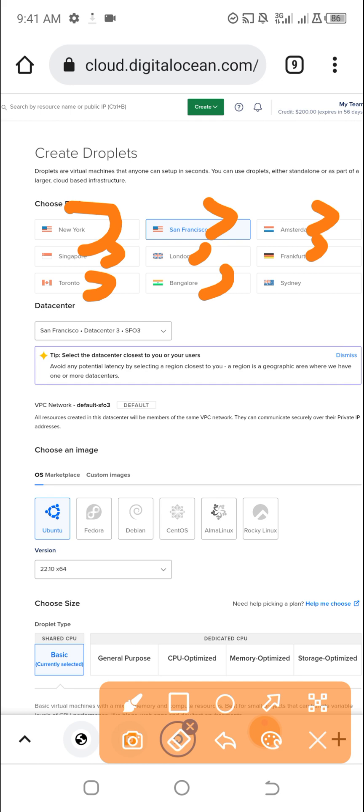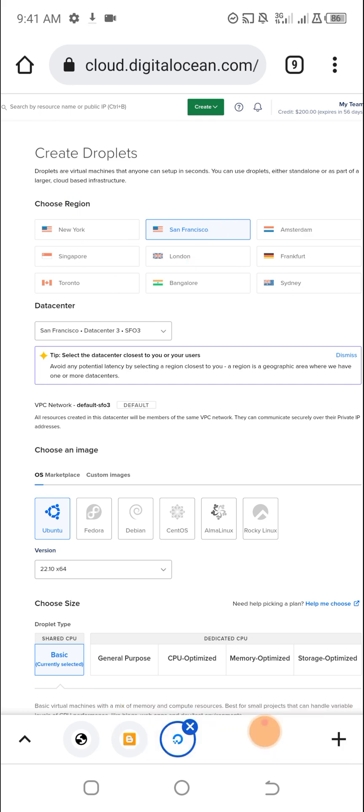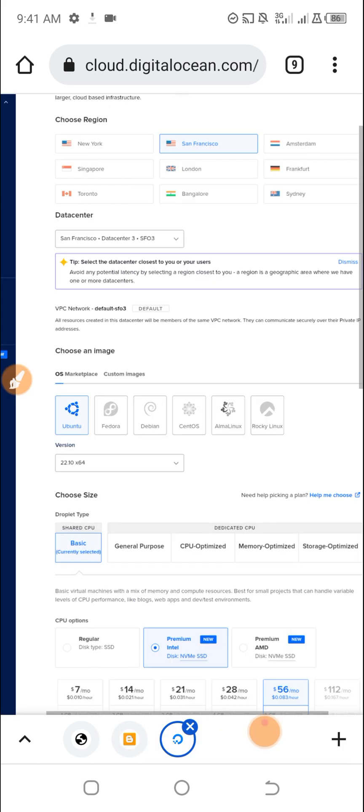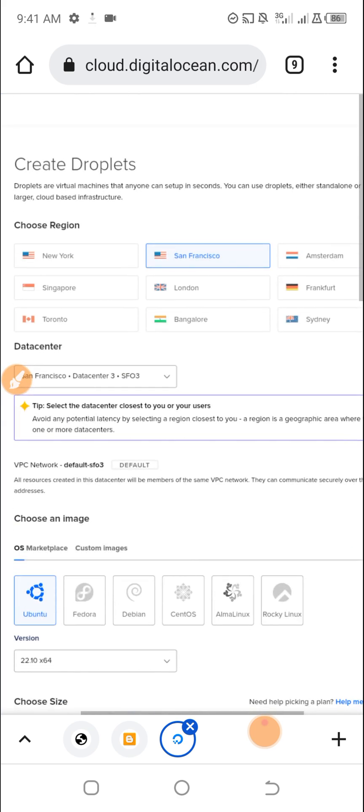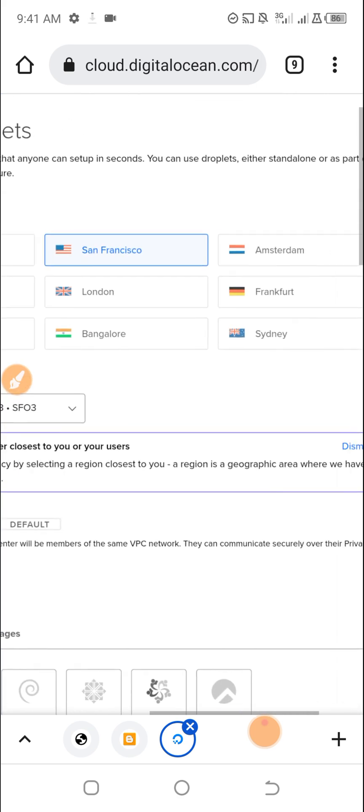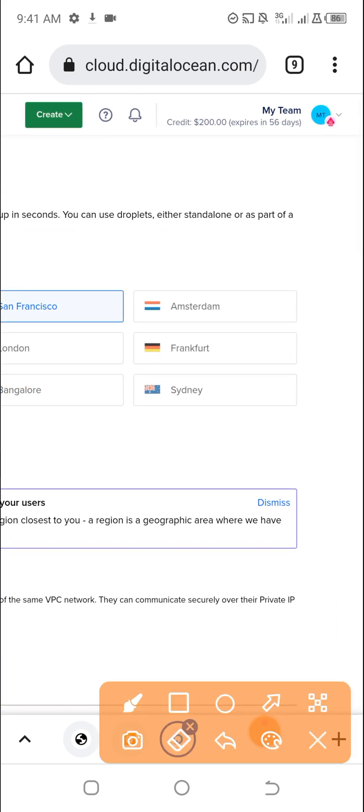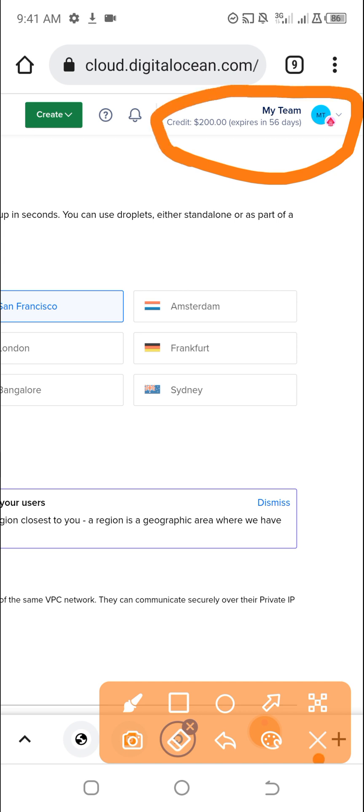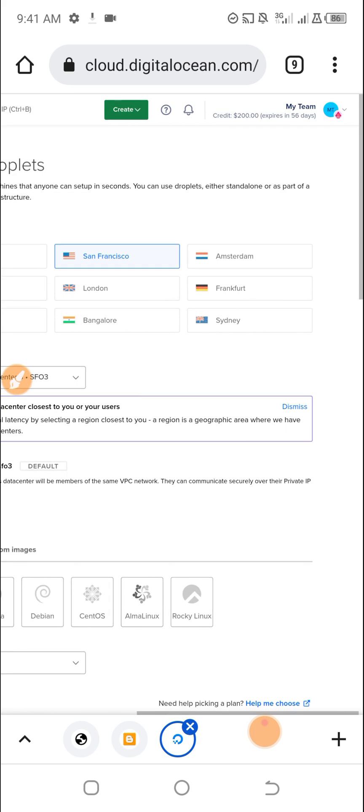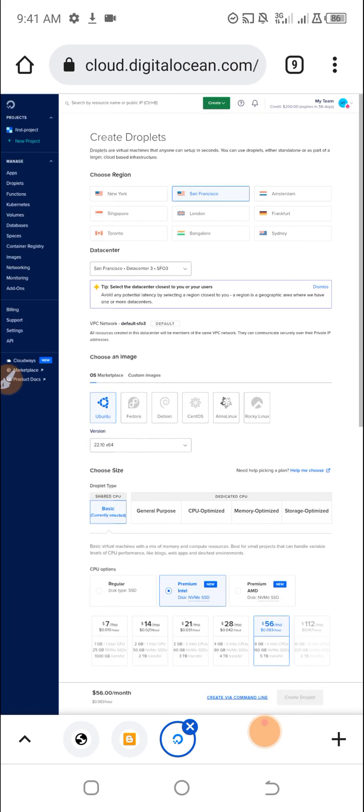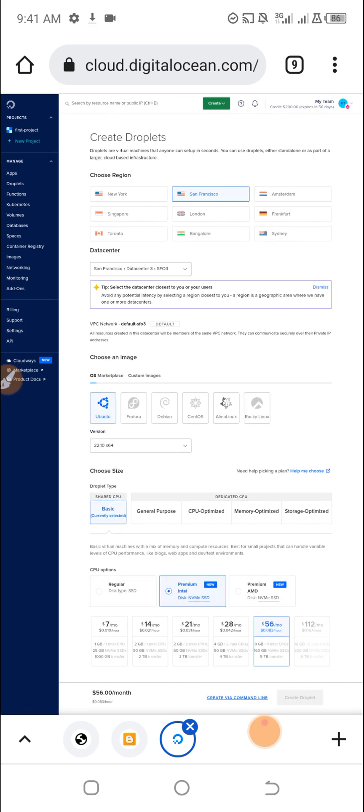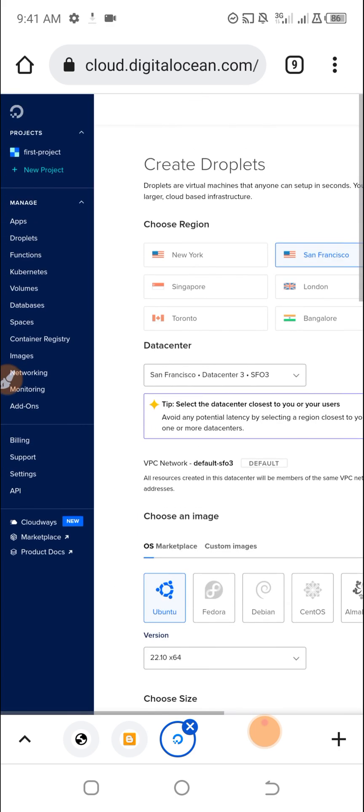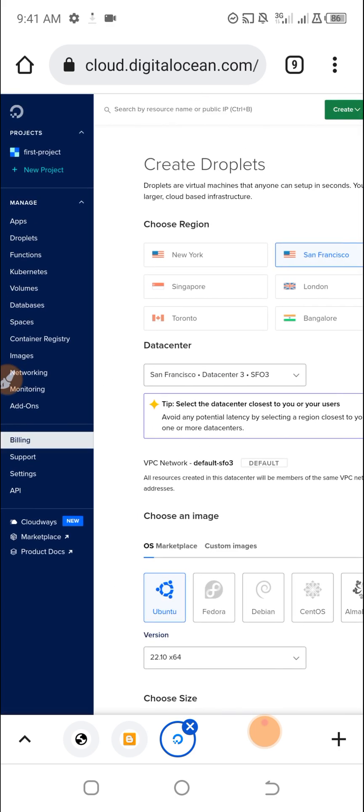It's $200 free credits remaining for 56 days. I can help you out to set up your account if you need this. If you want to go into cloud hosting with VPS hosting, DigitalOcean is nice for you.